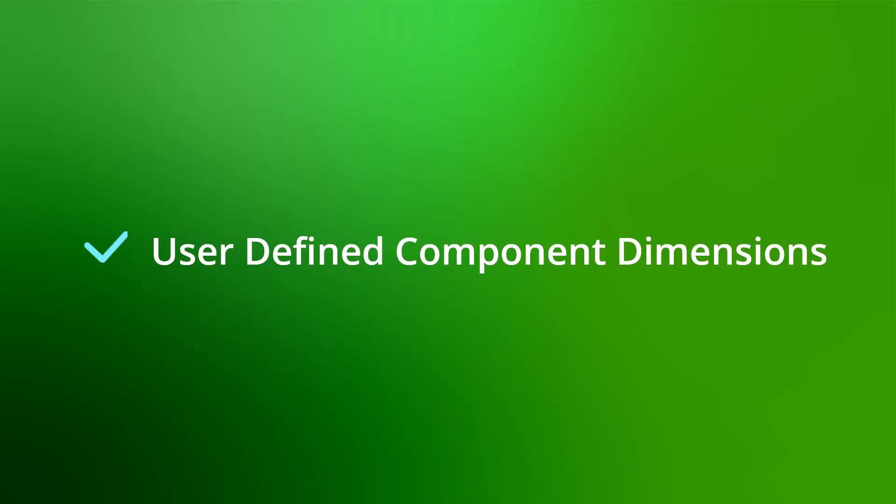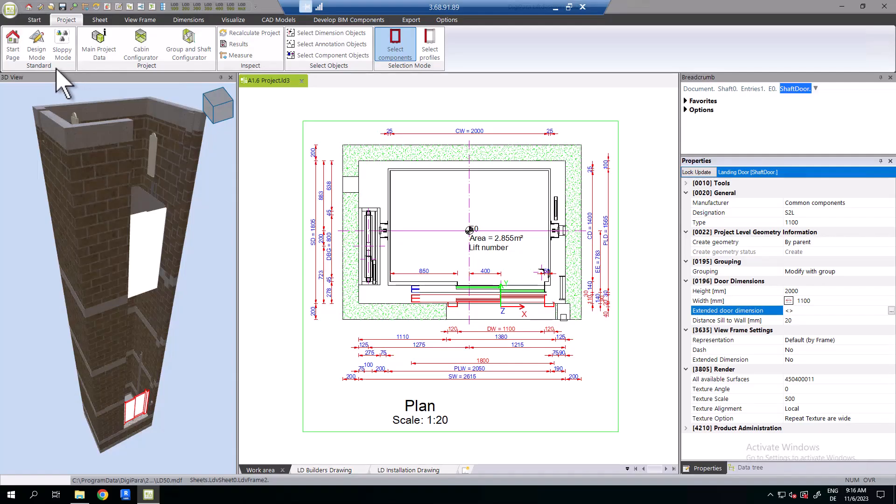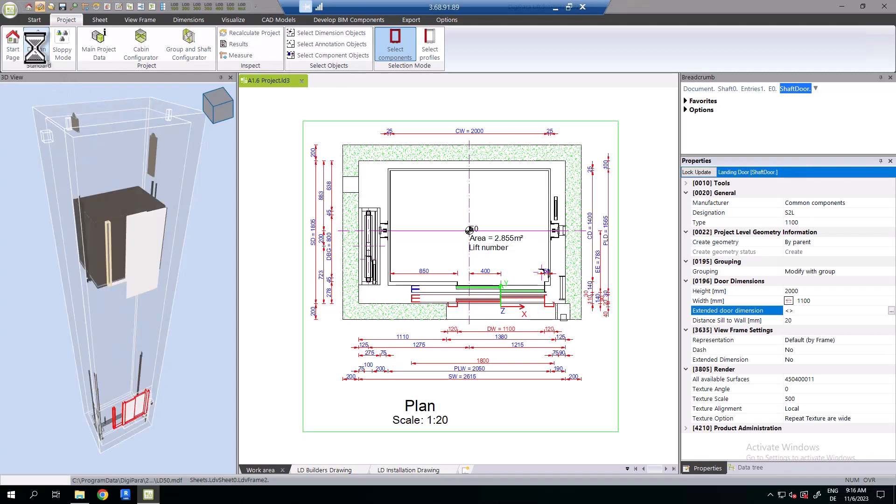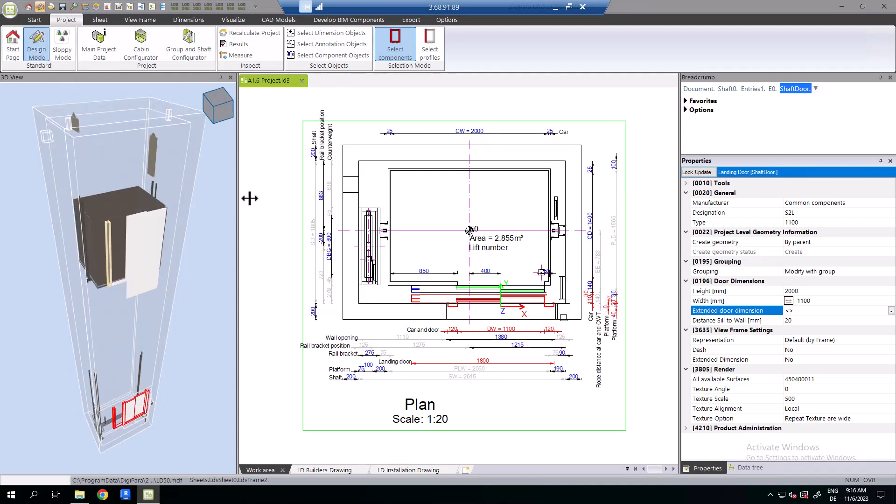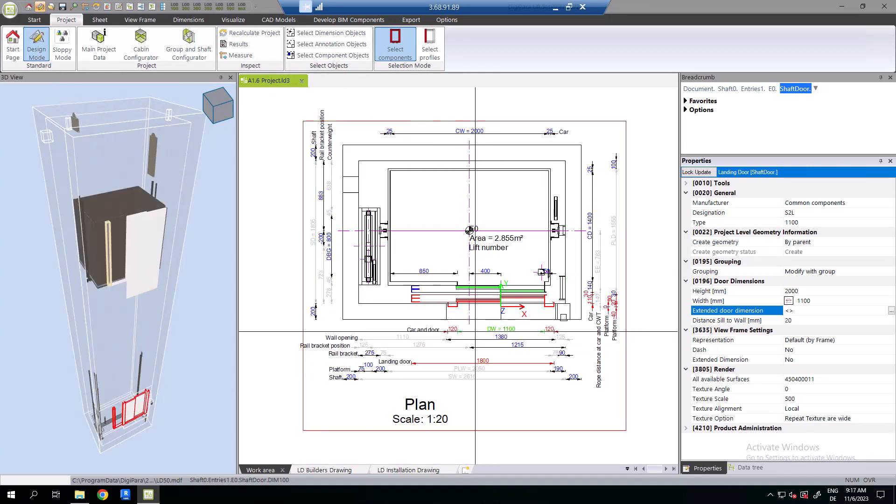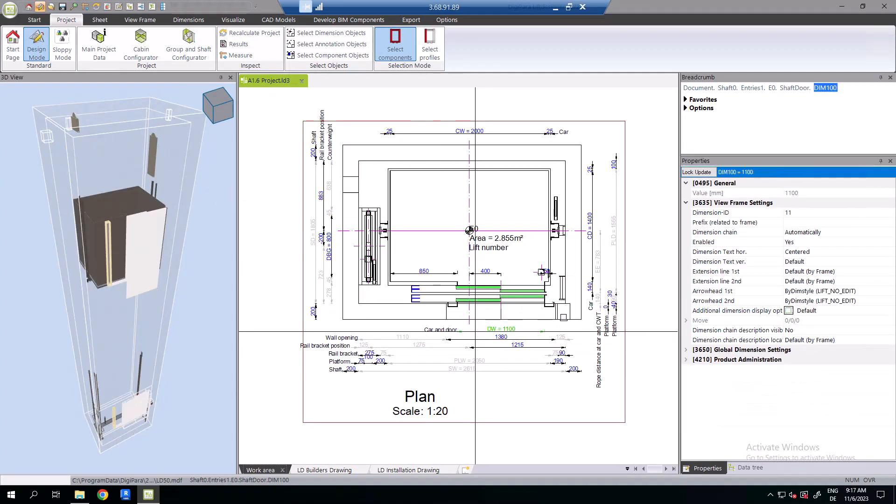In general, grayed-out dimension cannot be edited directly. But there are some exceptions. Fixed BIM component dimensions, for example the shaft door width, can be edited too, even though they are grayed out.